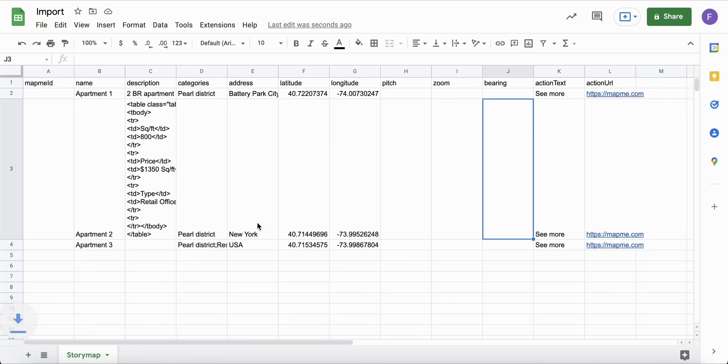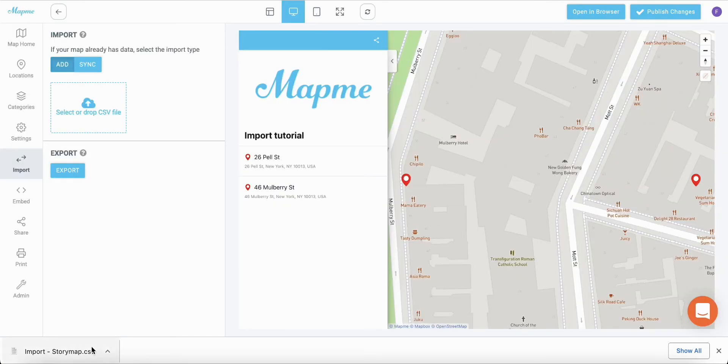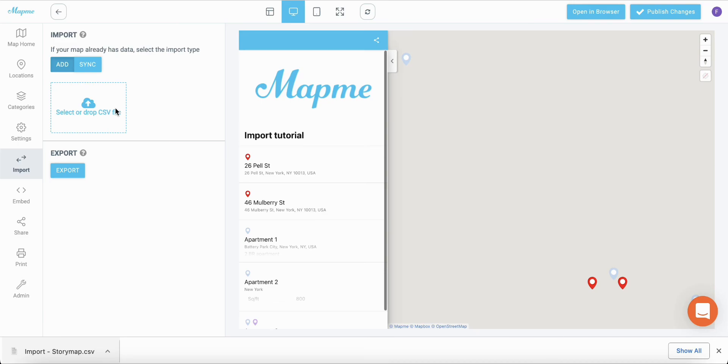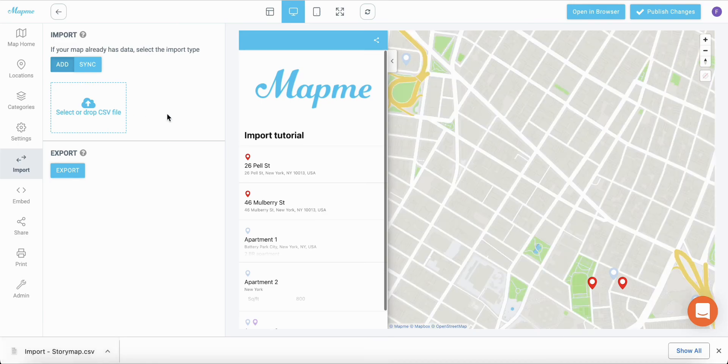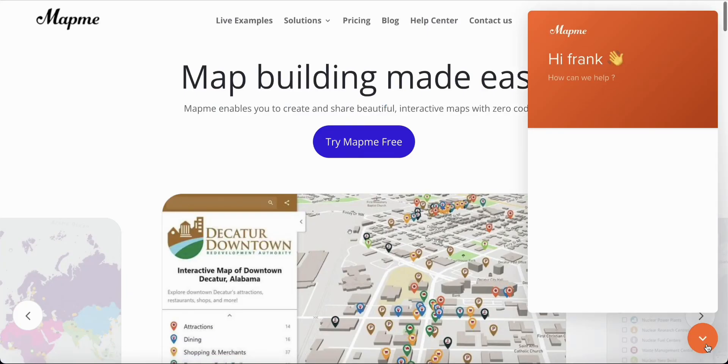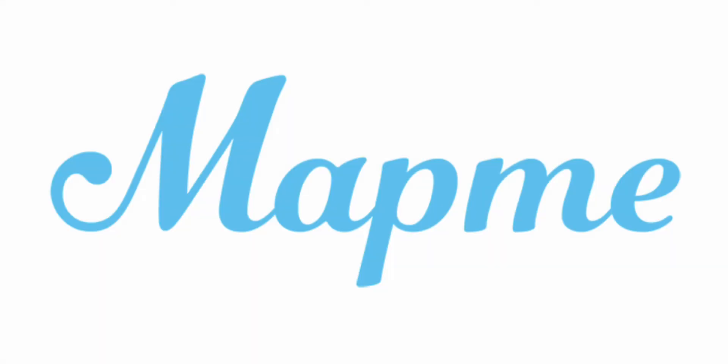Once you have entered all the data, you can save your file as a CSV and import it. Please check out other import related videos and reach out if you have any questions.